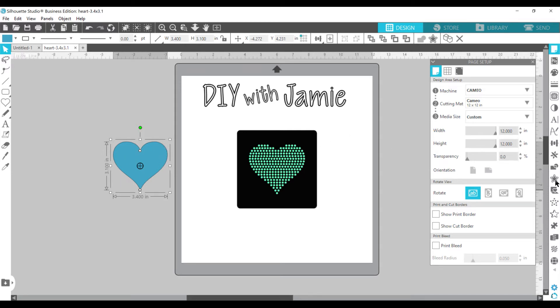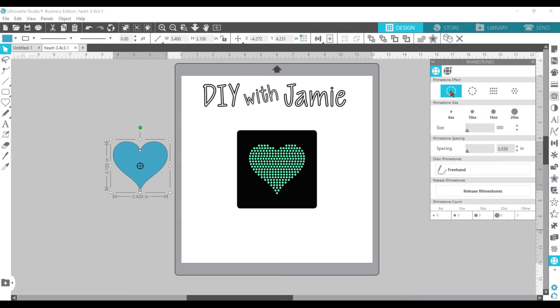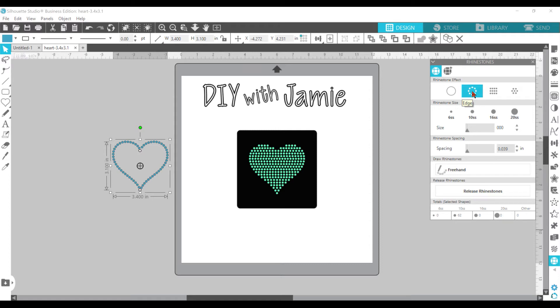Go over here to your right panel. On the very bottom is a rhinestone panel. And so you're going to see, it kind of looks like a rhinestone. Up at the top, you have different choices. You have what it is now, which is nothing. You can make it an outline. So if you just want to do a rhinestone outline, then that's what you would do.